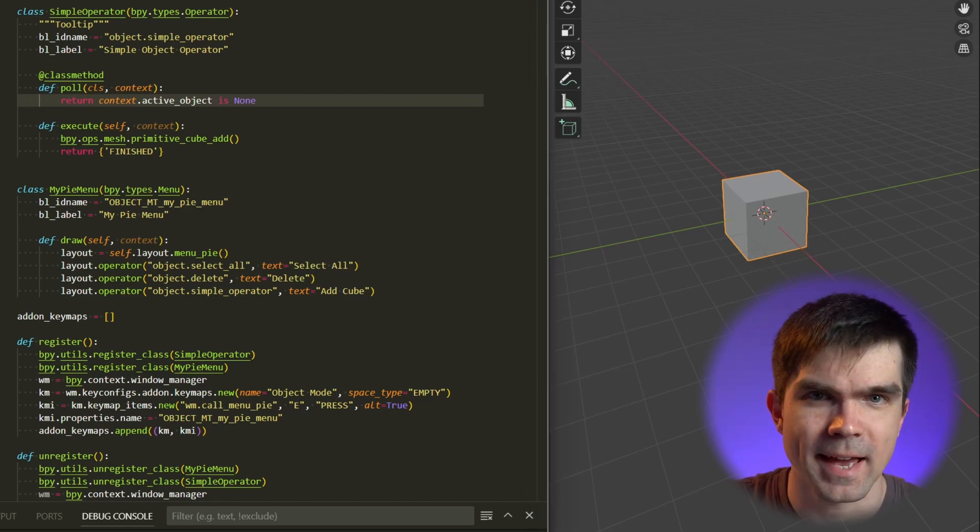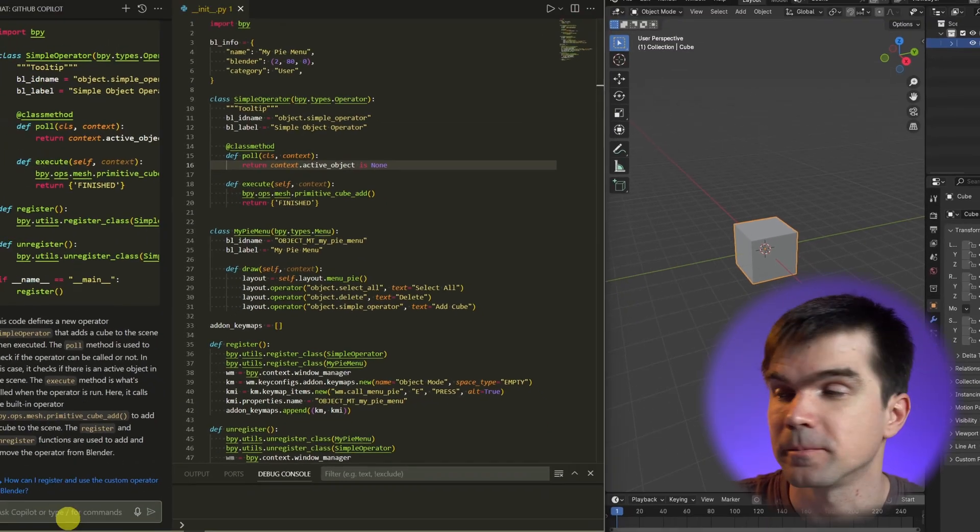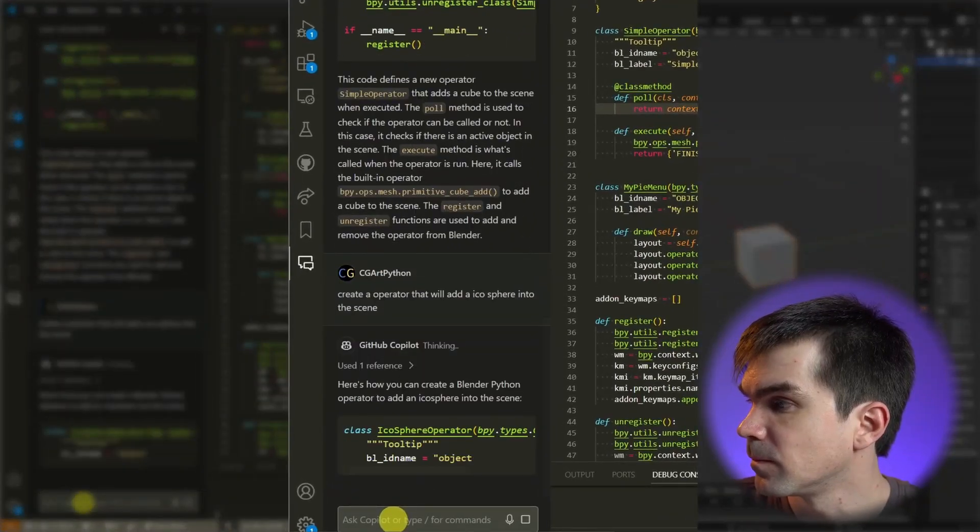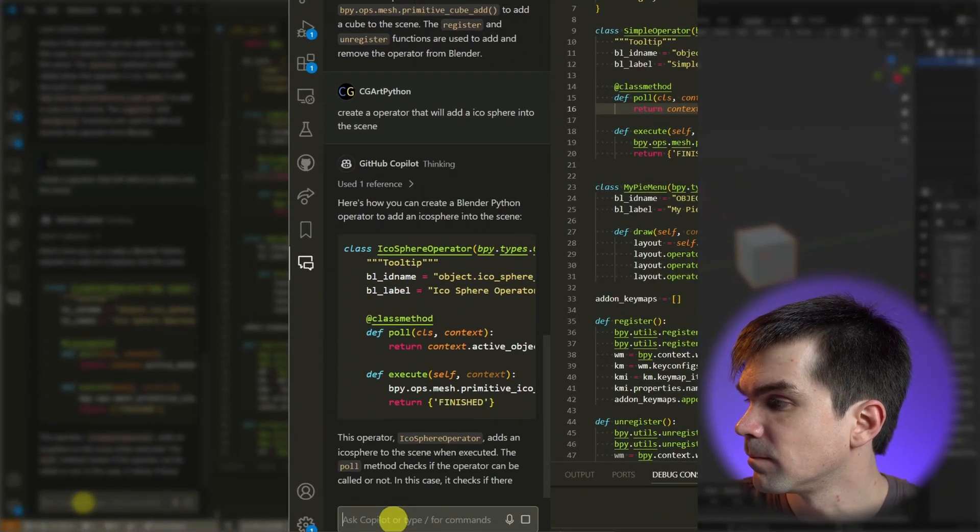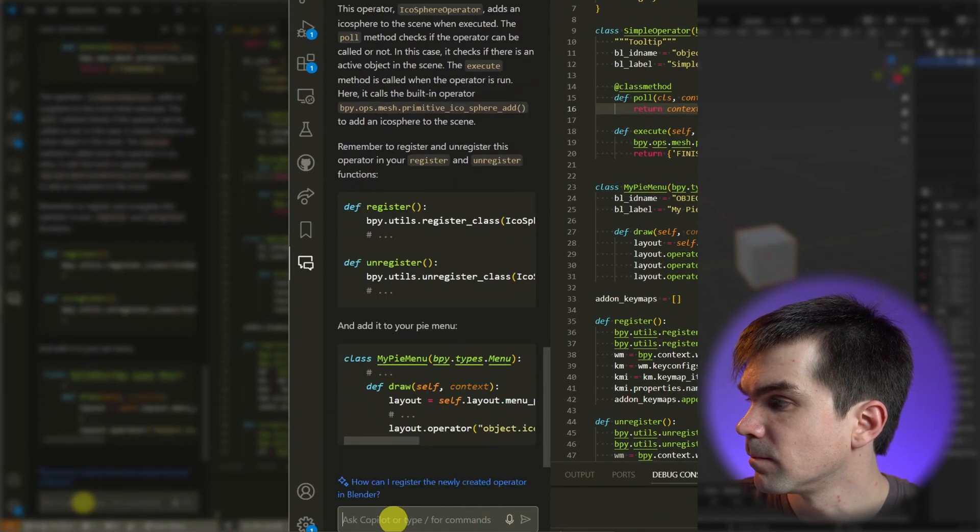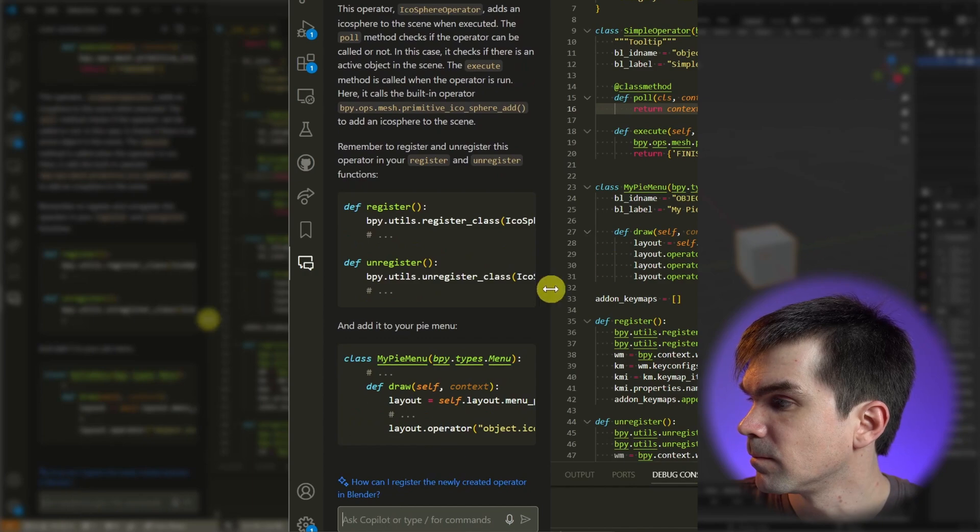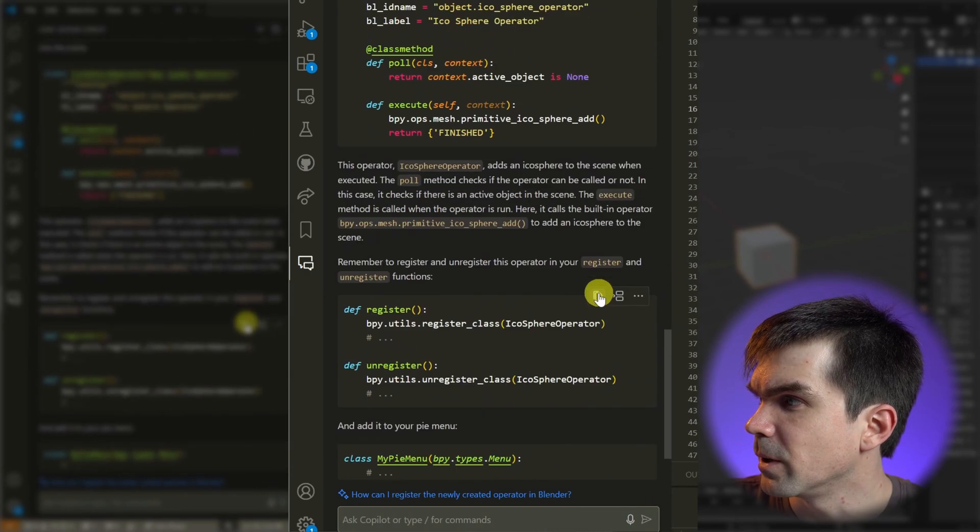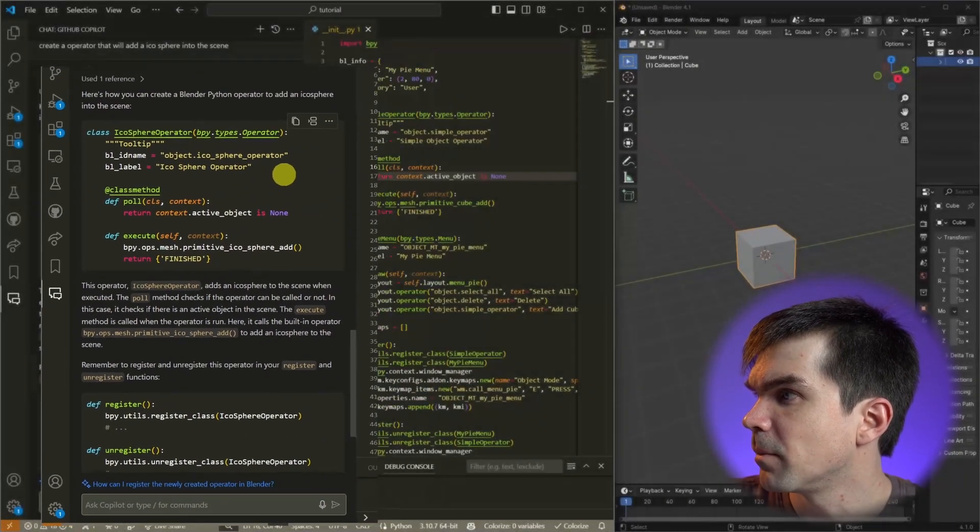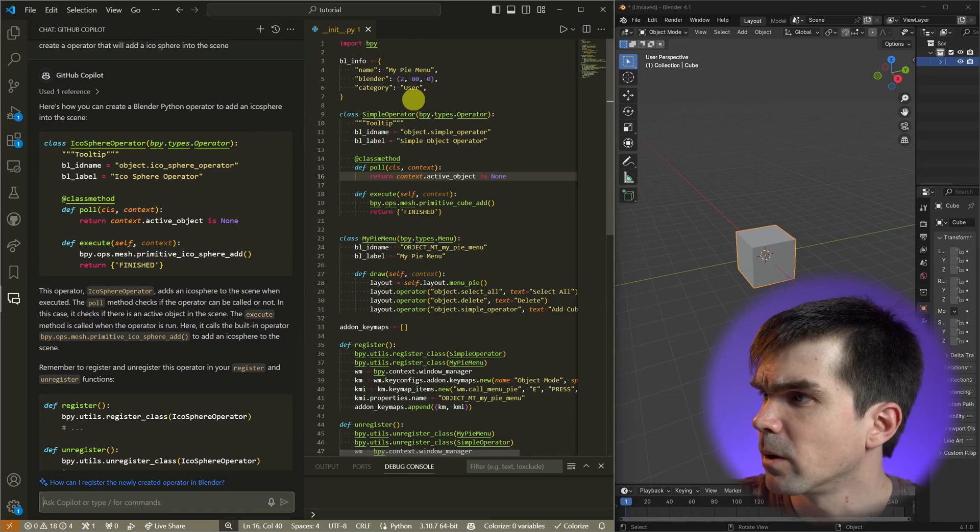Next, let's add an operator that will add an icosphere into the scene. And you can see it generated the code. It's pretty similar to what we have before.